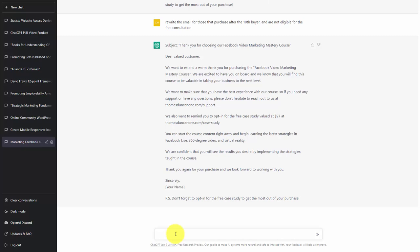So we can set this up inside of our autoresponder system to make sure that the right people get the right message.